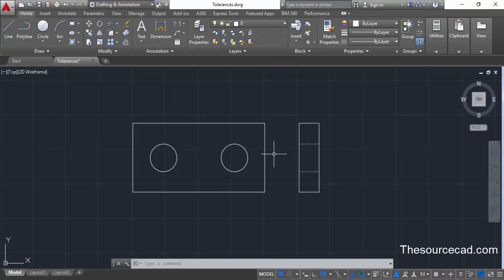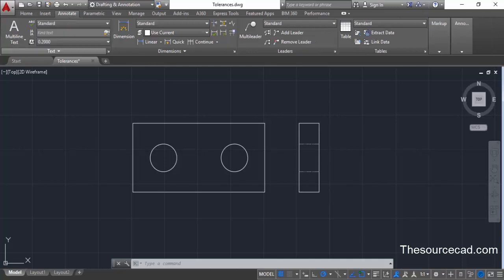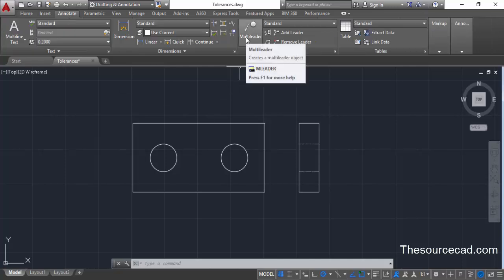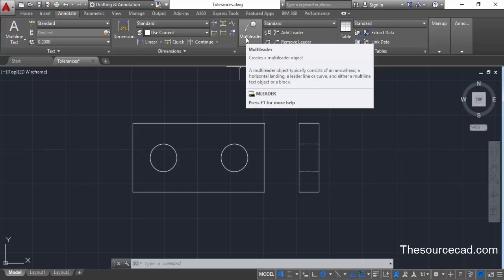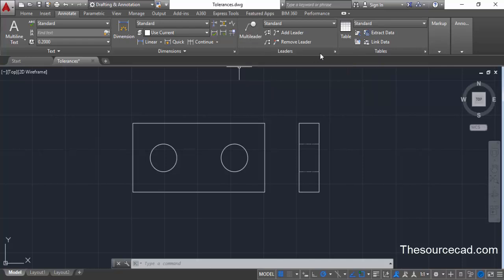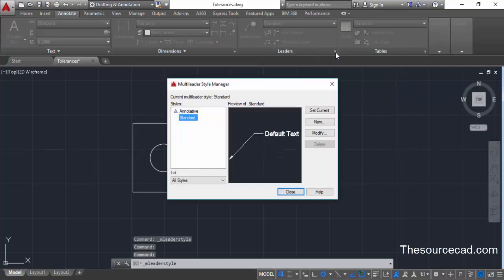Let's start first with datum feature symbols. For that, go to the Annotate tab and look for multi-leaders. On multi-leader we can create a style which will represent the datum feature symbol. Click on the small arrow to open the Multi-Leader Style Manager.